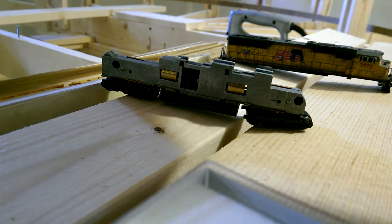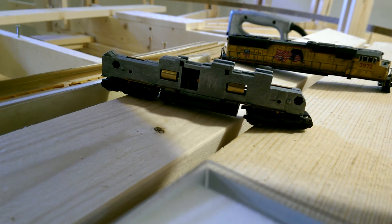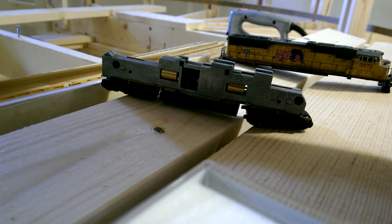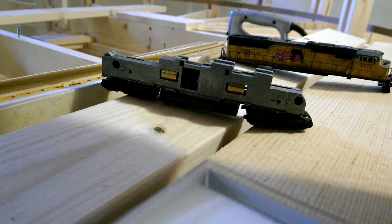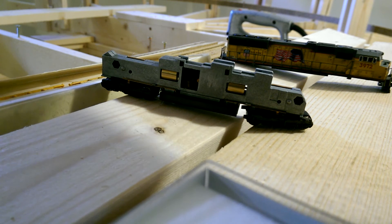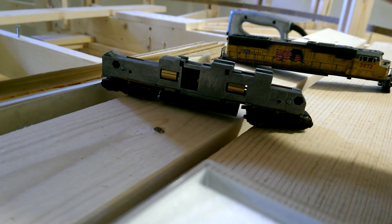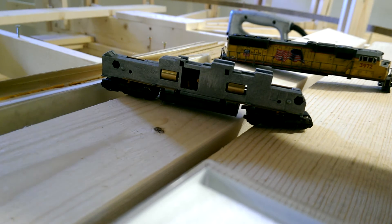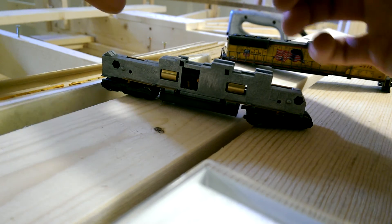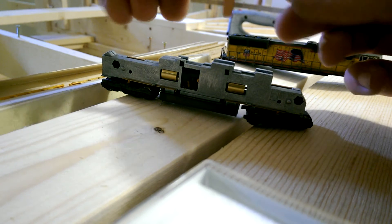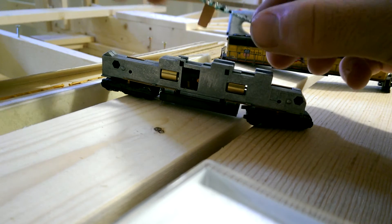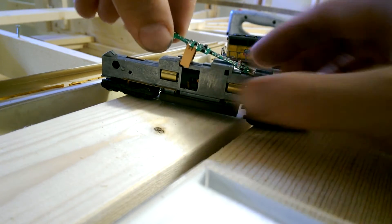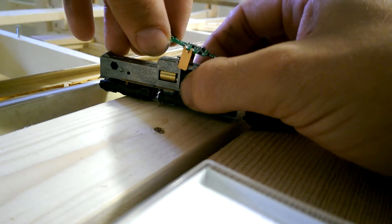There we go, straighten that out so we don't get any contact with the rest of the body. Push that little pin in.